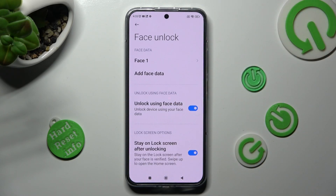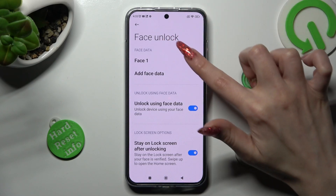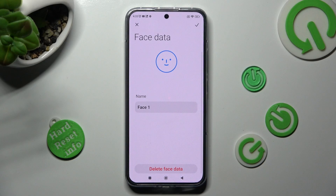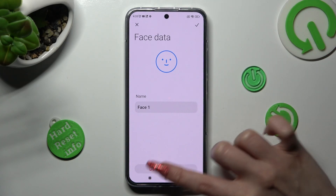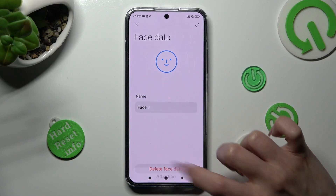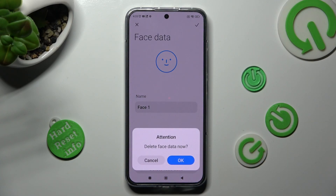In order to disable Face Data completely, you need to click on Face, scroll all the way down, and delete it by tapping on the option at the bottom. Lastly, confirm your choice in the pop-up.